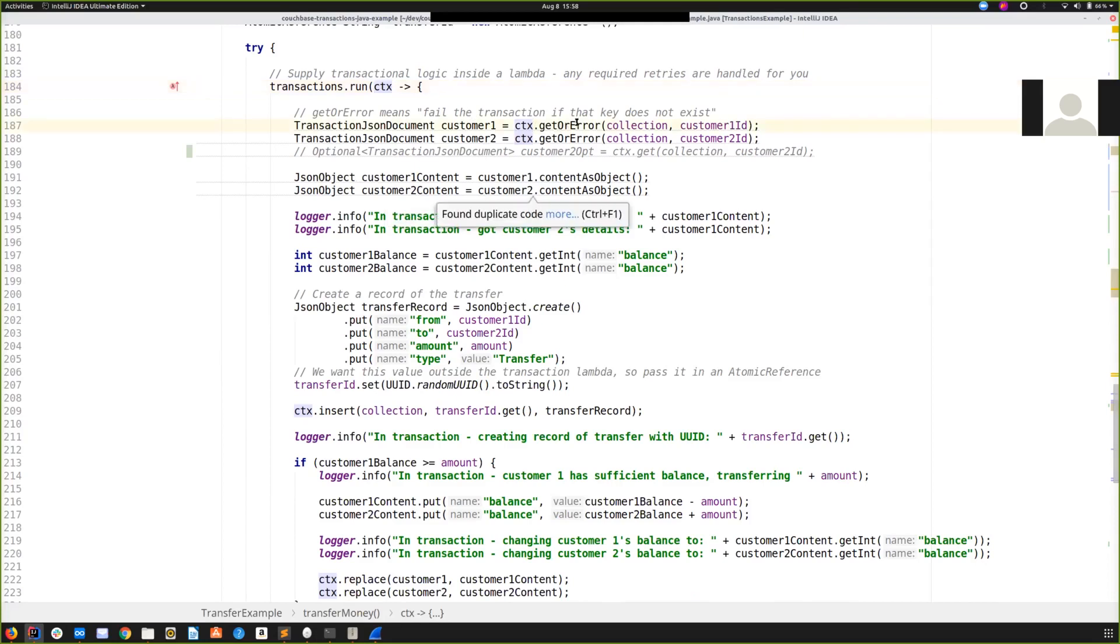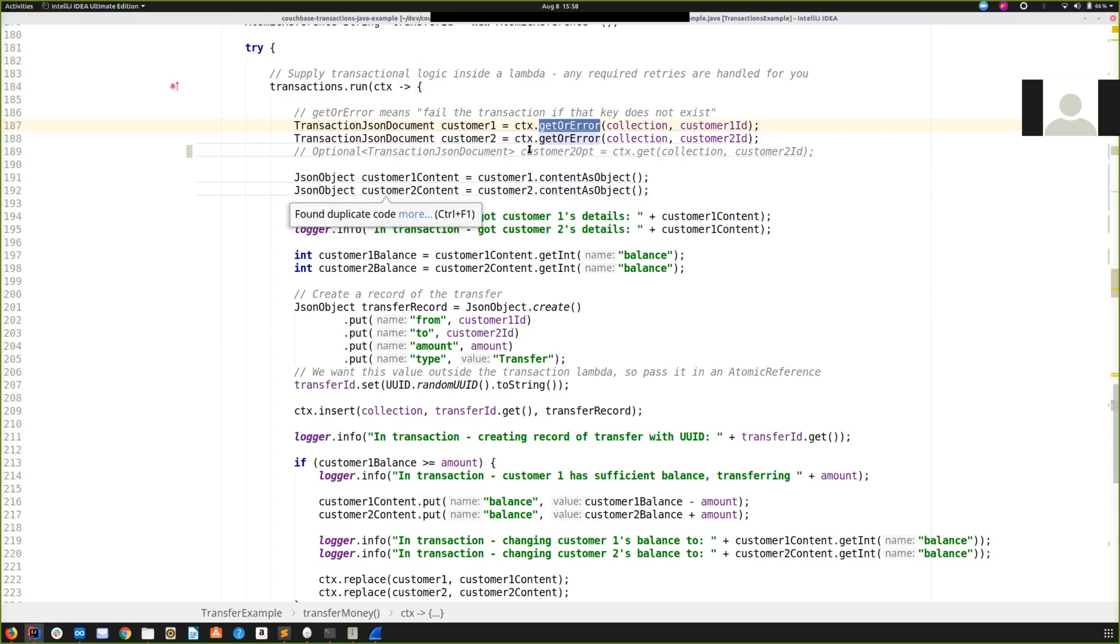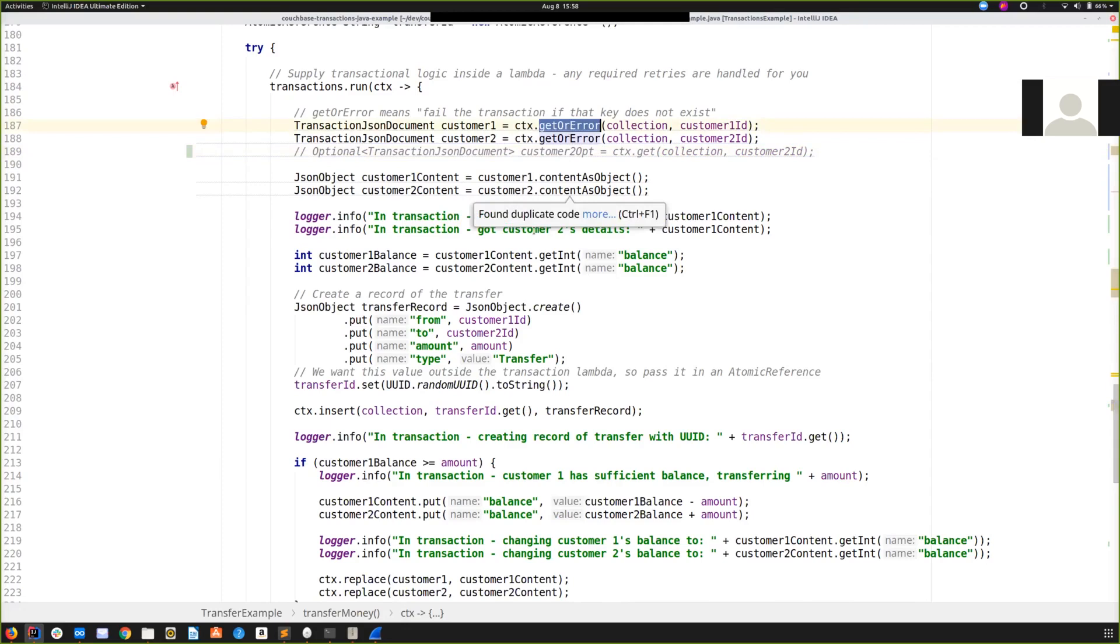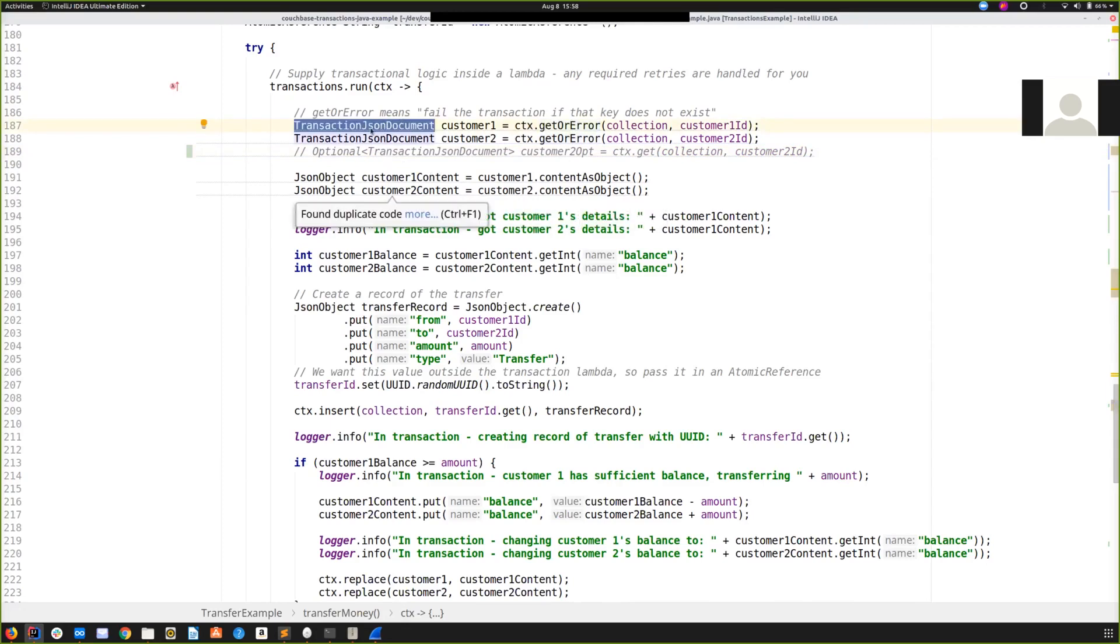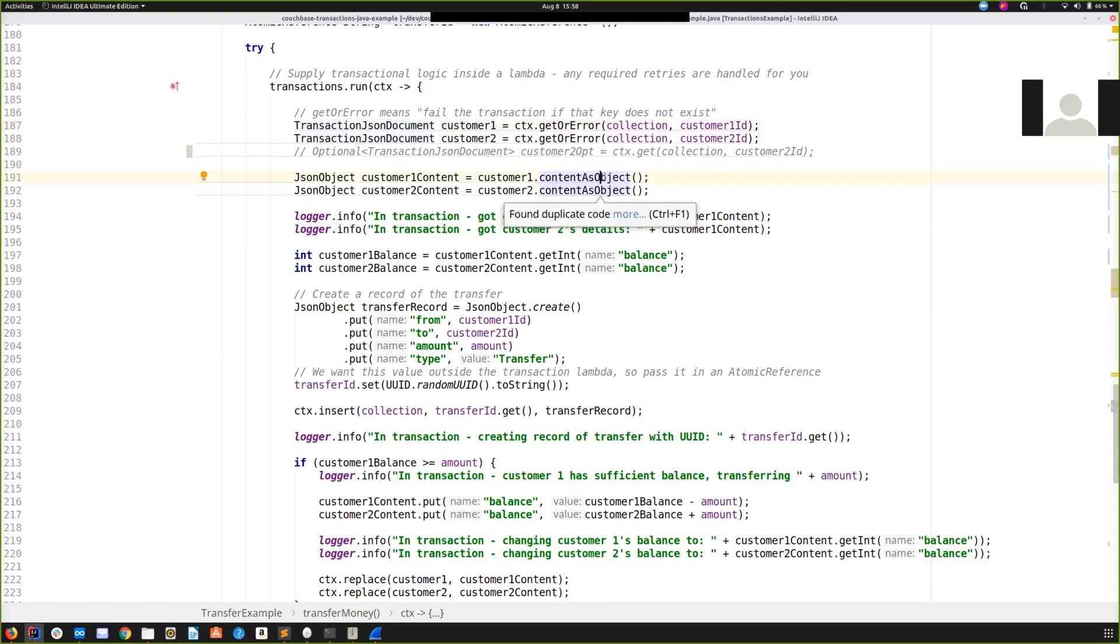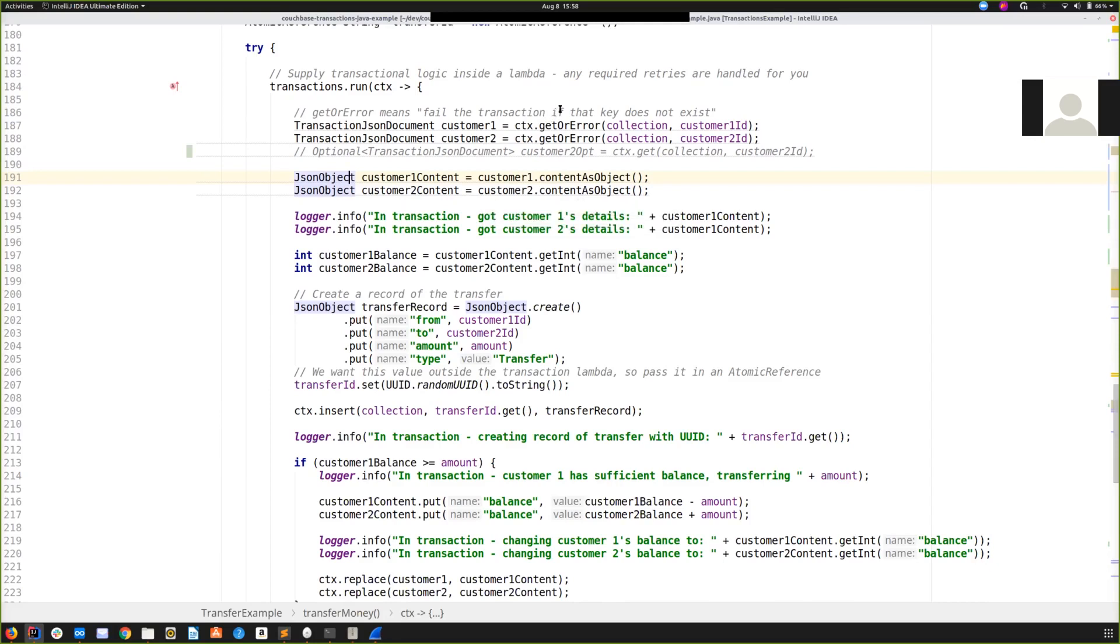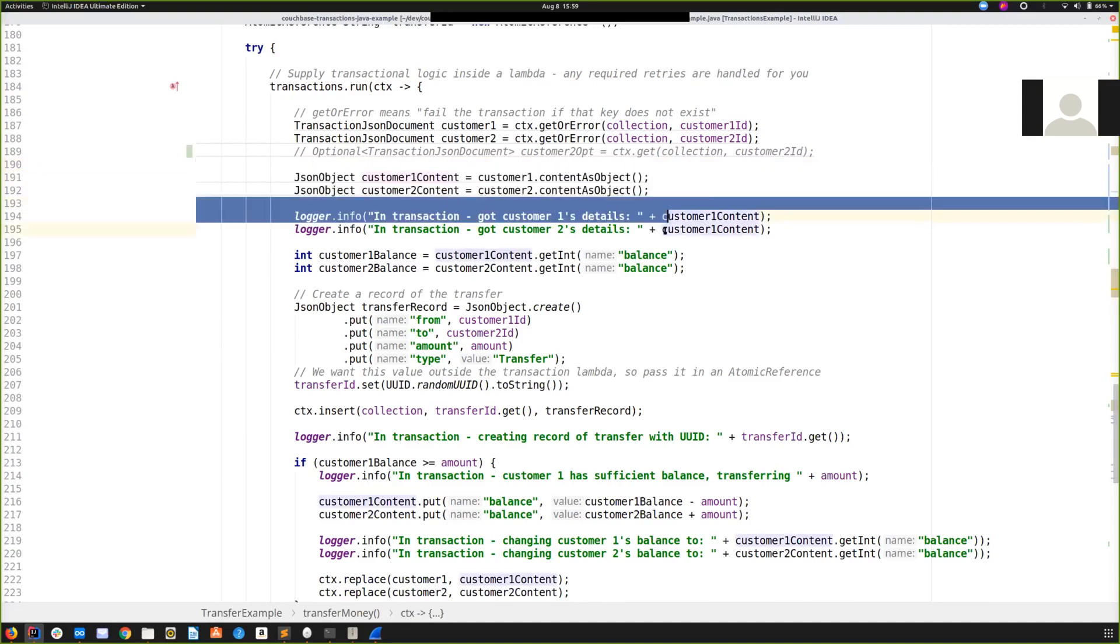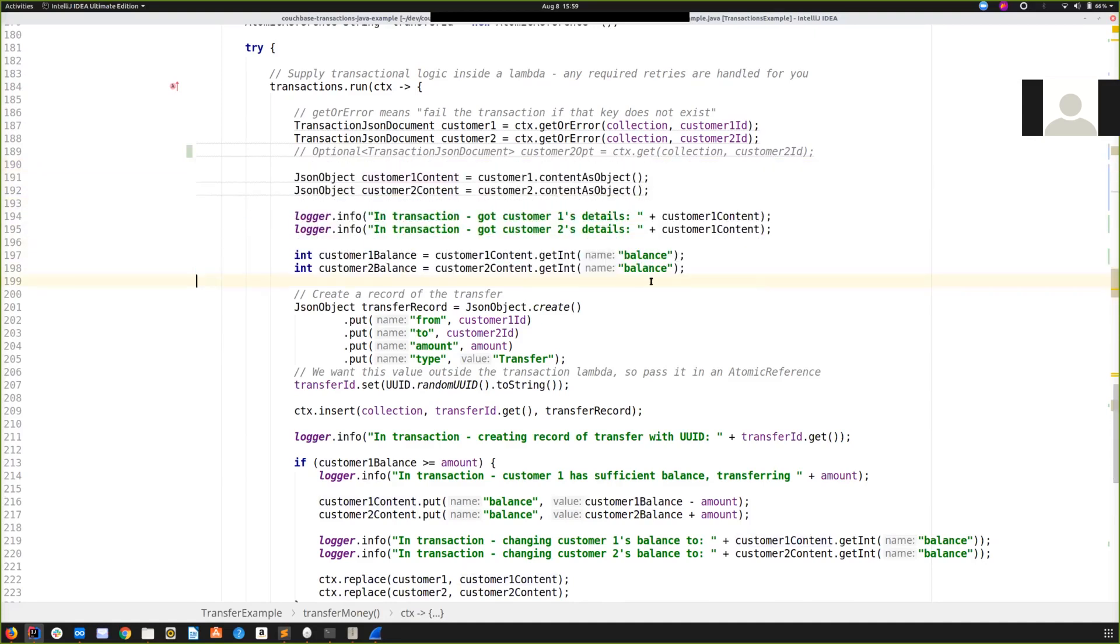So let's start off by getting our two customers. We have two ways of doing reads. You can do get or error if you know that the customer should exist. And if it does not exist, it will cause the transaction to fast fail. If the customer may or may not exist, you might prefer to use a get here, which will return an optional instead of fast failing the transaction if the customer does not exist. But we presume our two customers exist here, so we use get or error. And transaction JSON document is an immutable structure. So to get the actual content out of that customer to be able to manipulate it, we use contentAsObject. And that returns a JSON object that you are probably familiar with from SDK 2.x. I should note that reads must be done inside of the transactional context. It uses a special transaction JSON document. And this is used so we can determine if those customers are already inside another transaction. It's part of our write-write conflict detection.